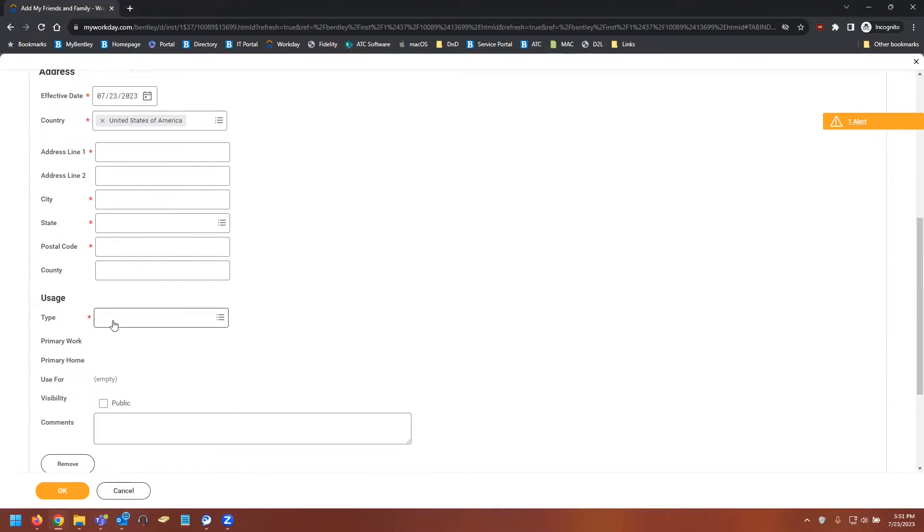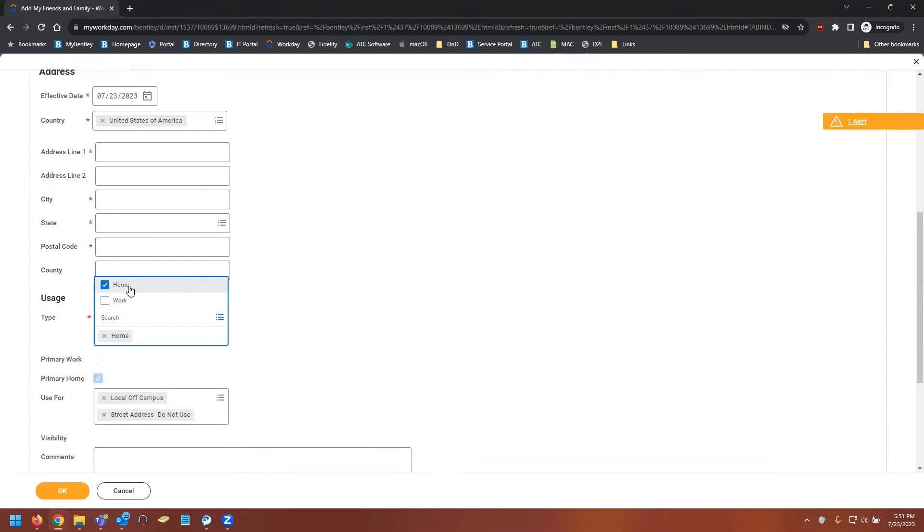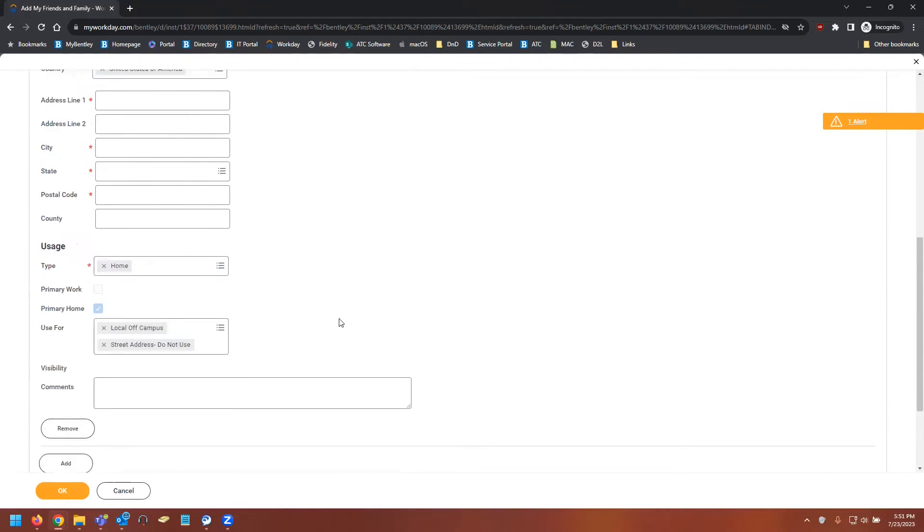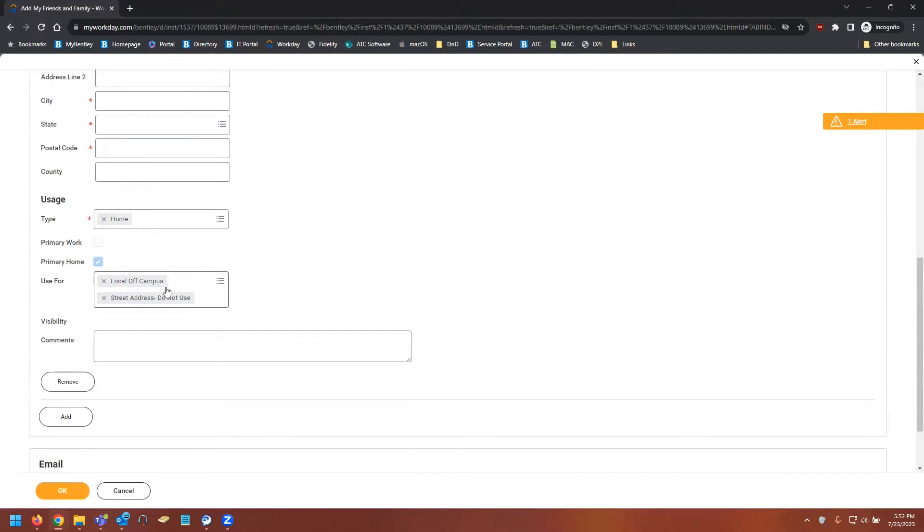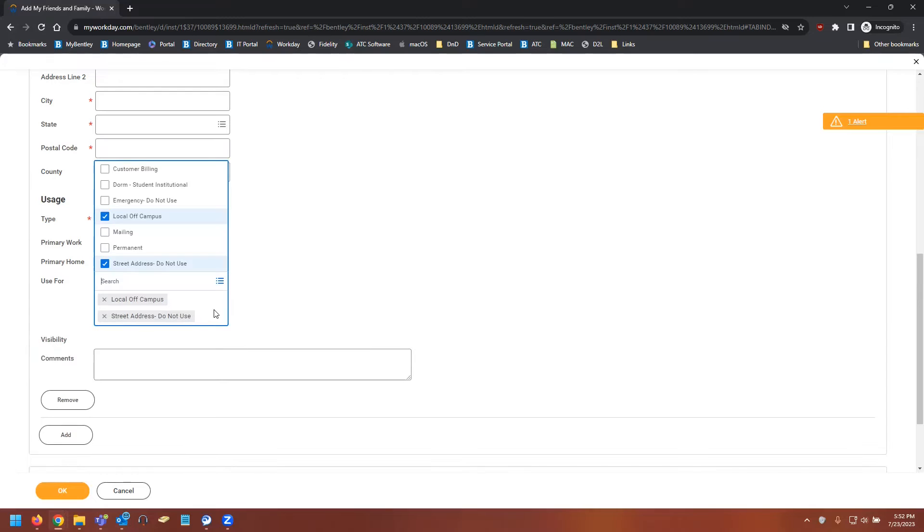The address, once you enter in either a home or work section under type, you will get this use for box. It auto-fills with local off-campus as well as street address do not use. You can leave these be or you can select the box and select whichever one is most accurate to your example.